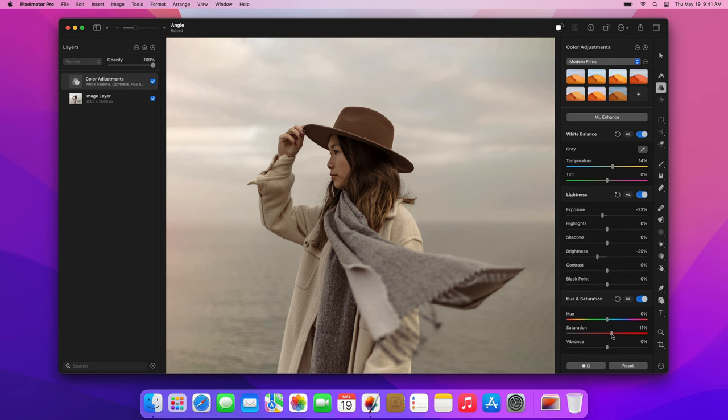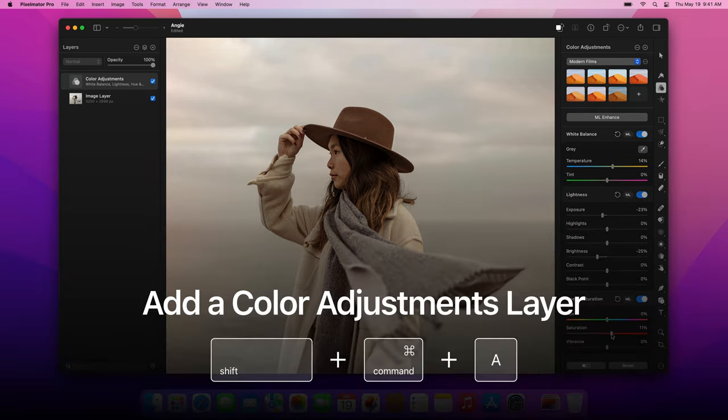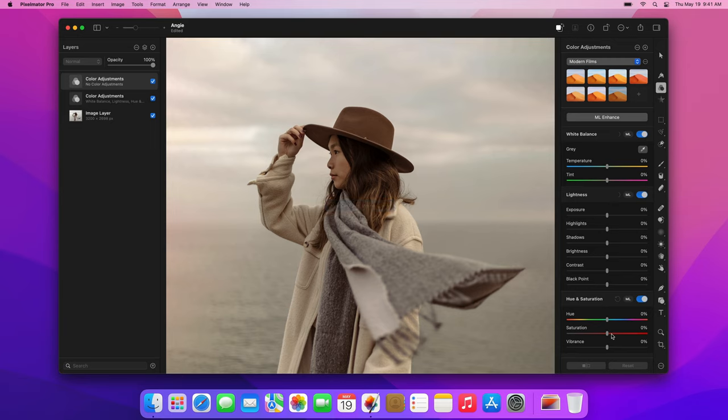Next, add another color adjustments layer. This time, let's use the Shift-Command-A keyboard shortcut to do it. In this one, make the photo look colder by moving the temperature slider to minus 60.